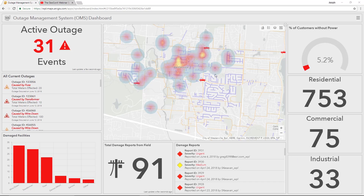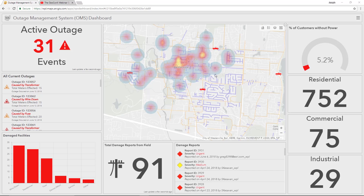The map in the middle is showing a heat map of the concentration of downed assets and the real-time location of field workers heading to these assets for their repair jobs.